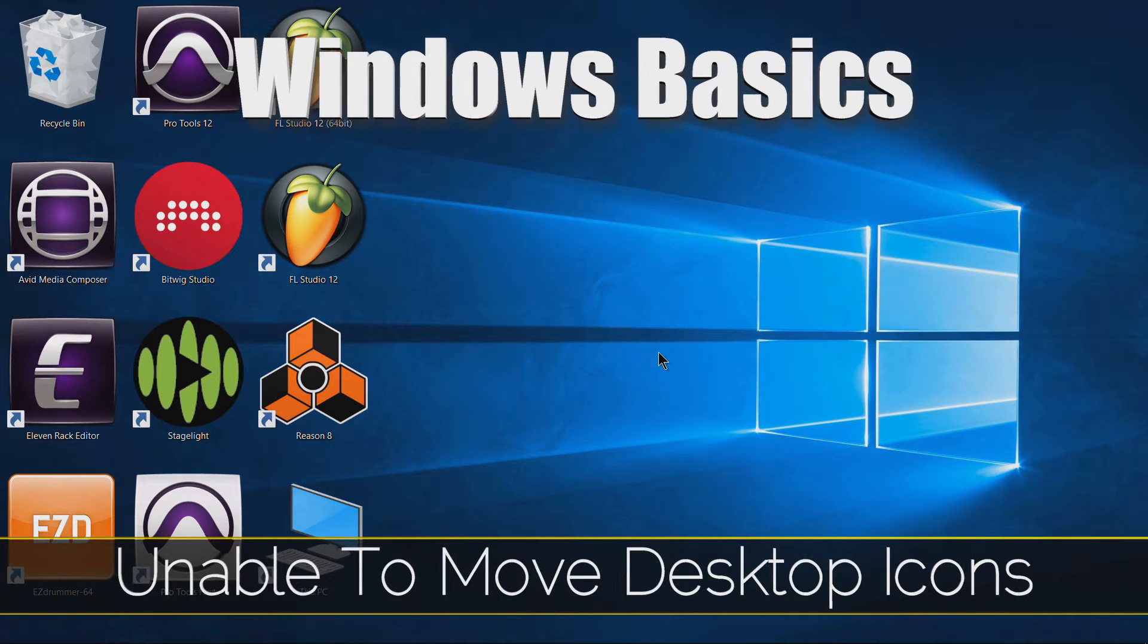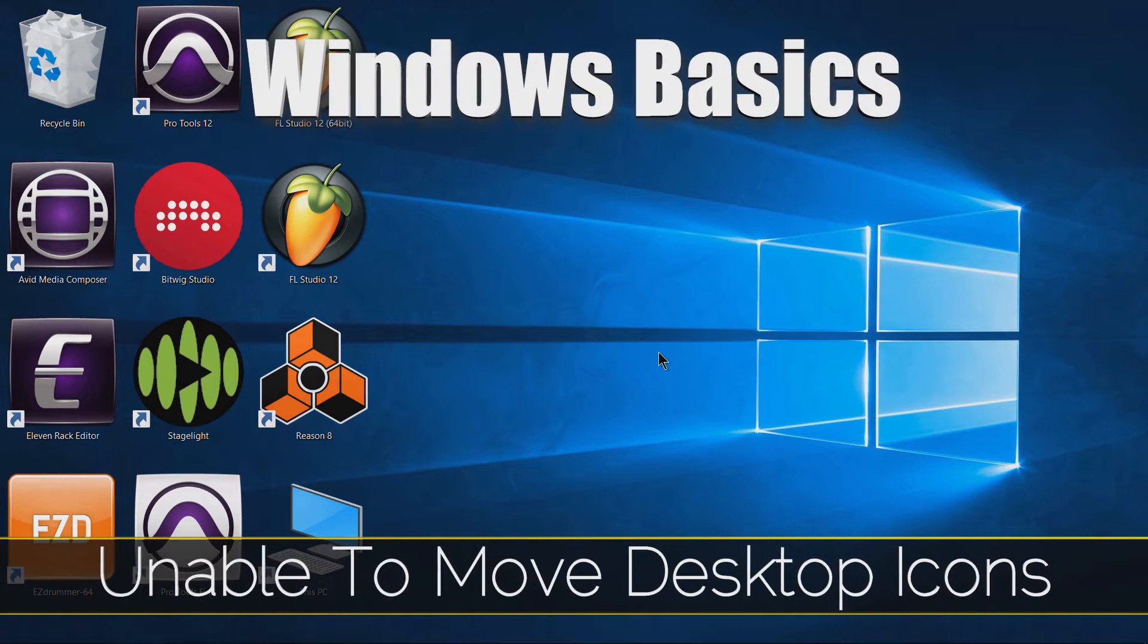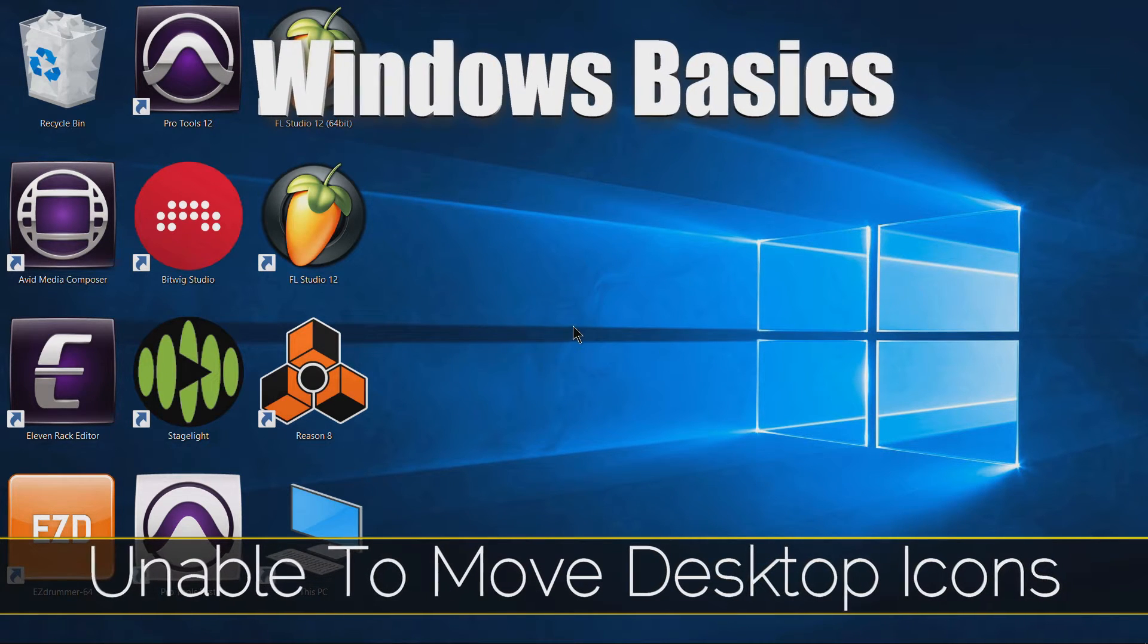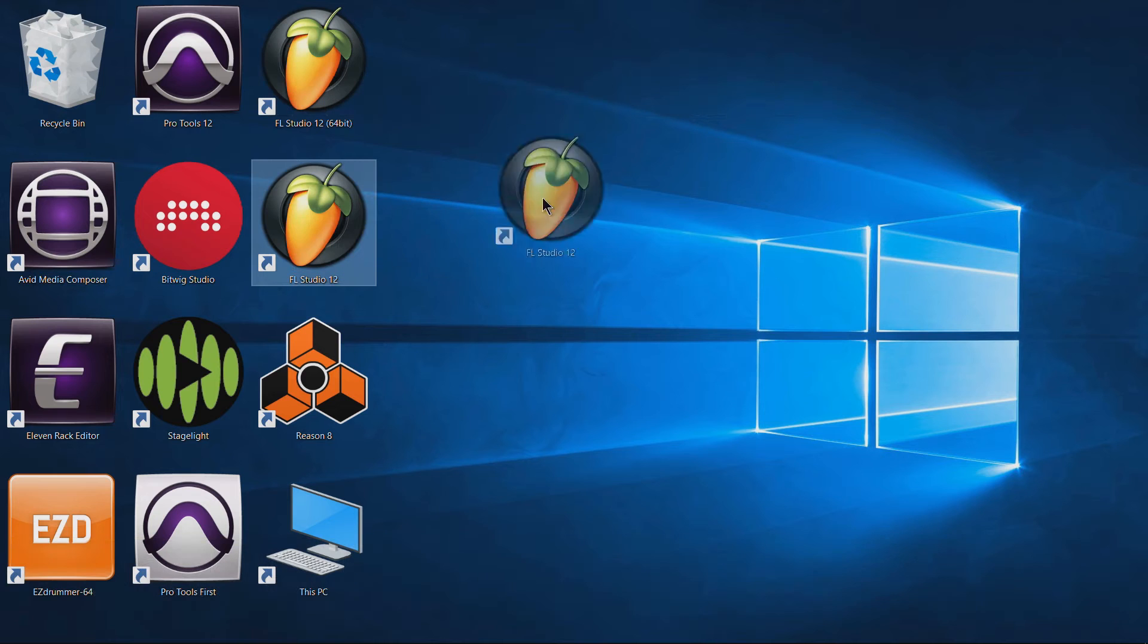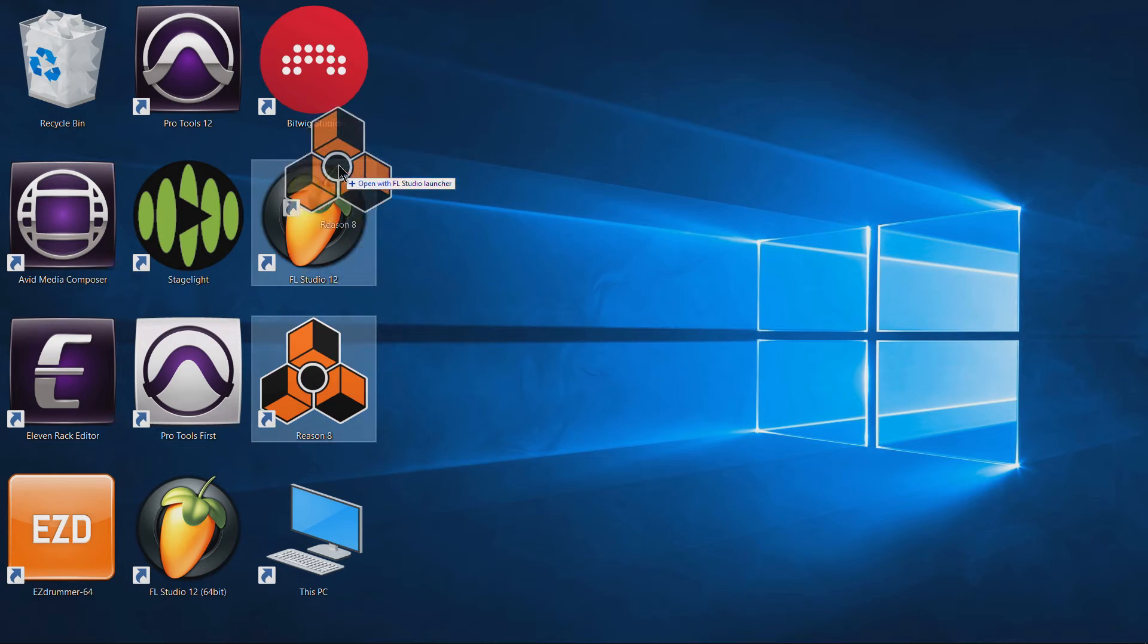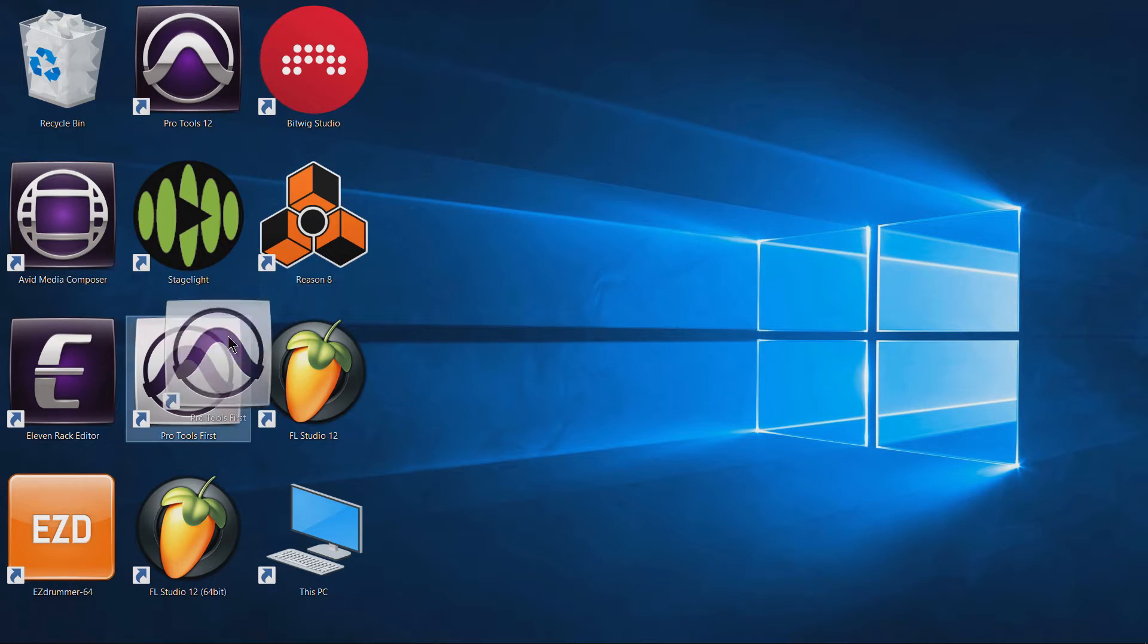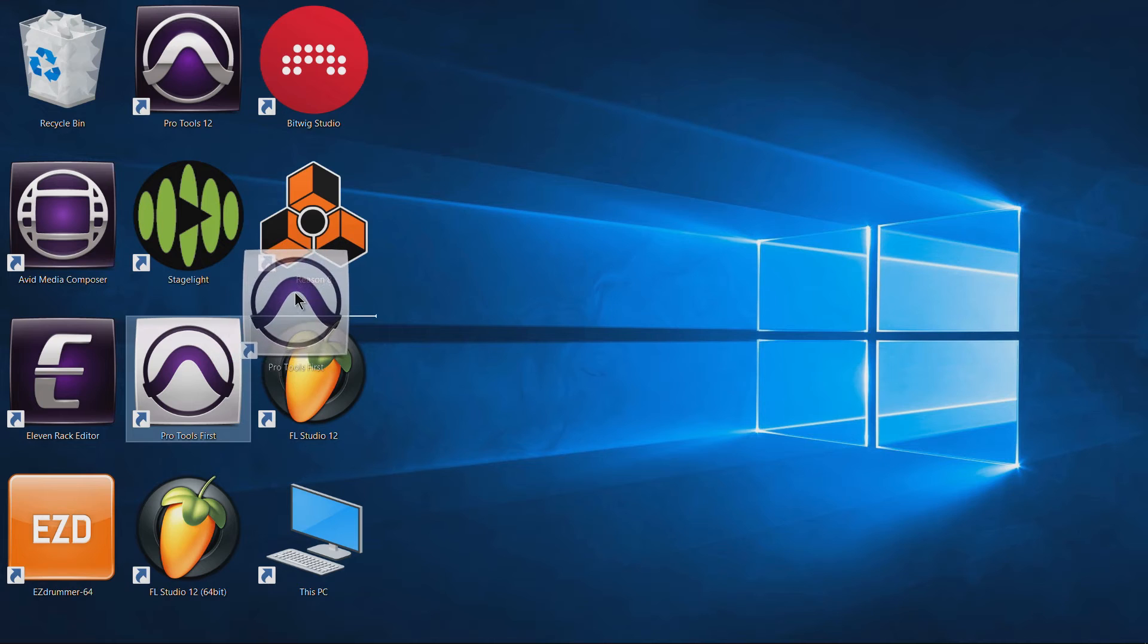I had a computer repair a couple weeks ago and one of the problems the client was having is she wasn't able to move her icons wherever she wanted, kind of like what's happening right here.